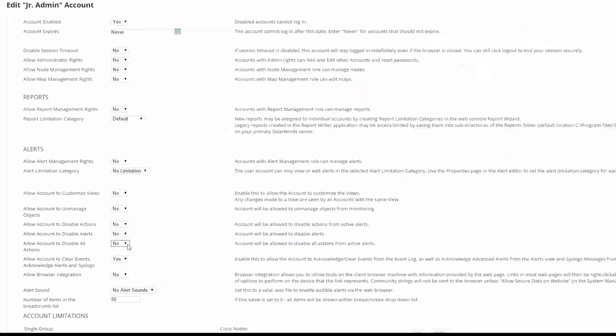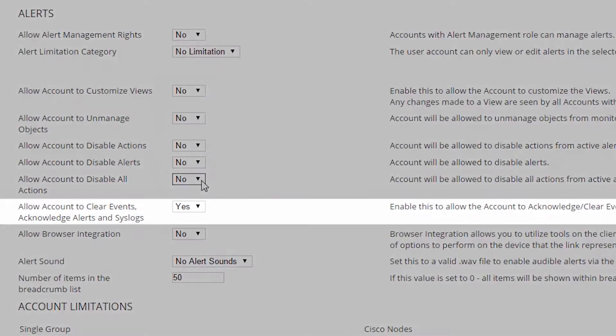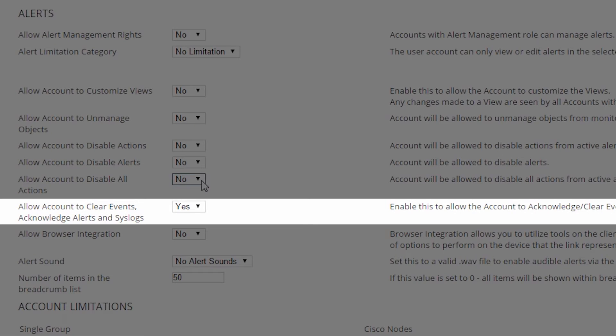And finally, we have allow account to clear events, acknowledge alerts and syslogs. This is probably another lower level permission. Anyone who has anything to do with managing the objects that might trigger an alert is probably going to get permission to acknowledge the alerts.